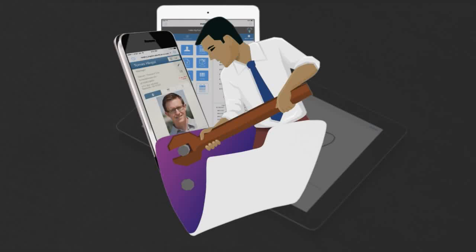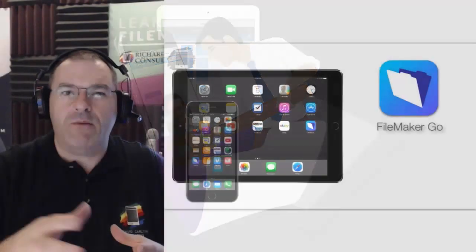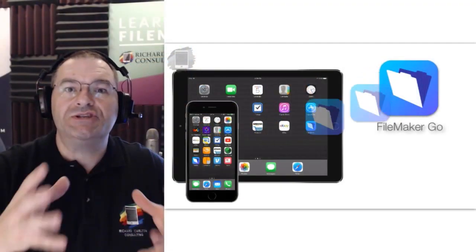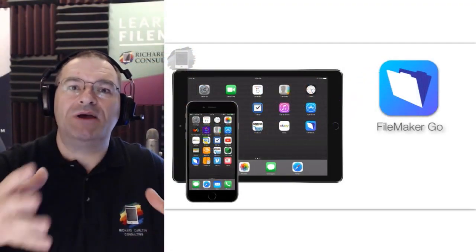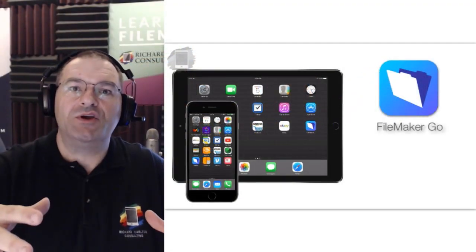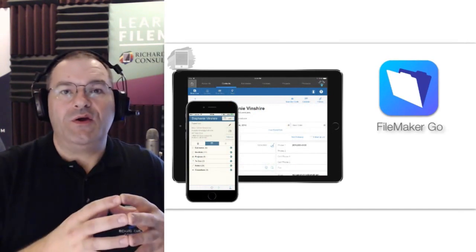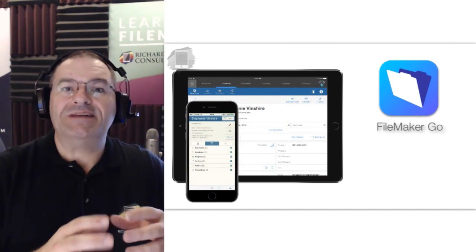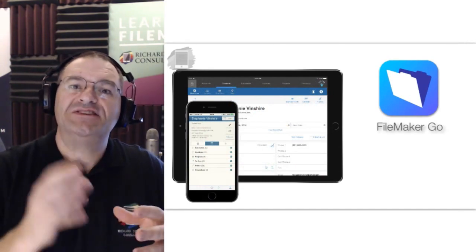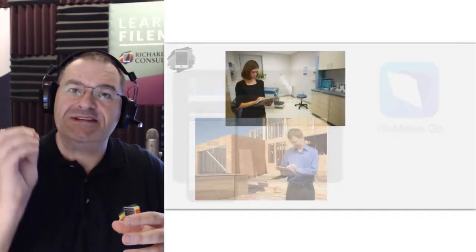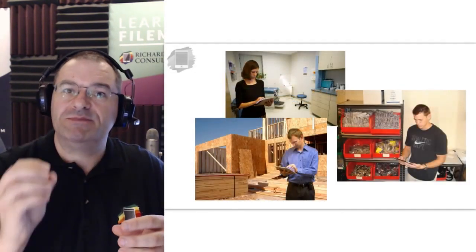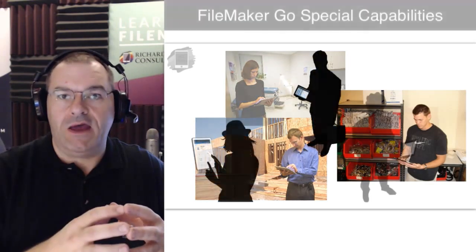Welcome to a video course that focuses on FileMaker Go 16. FileMaker Go is the software that's specially designed for use on the iPhone and iPad. FileMaker Go 16 has a number of specialized capabilities specific for iOS.